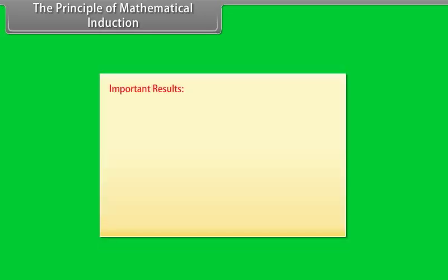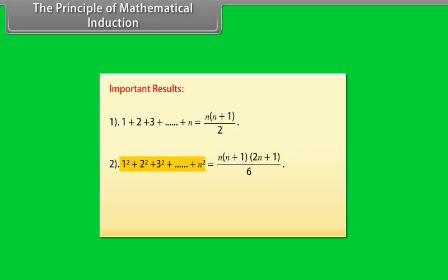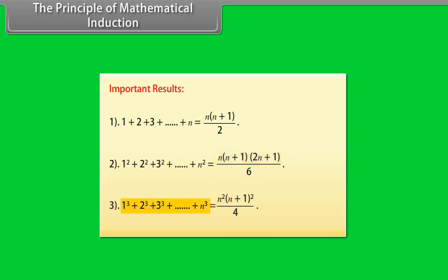Important results: 1 + 2 + 3 + ... + n = n(n+1)/2. 1² + 2² + 3² + ... + n² = n(n+1)(2n+1)/6. 1³ + 2³ + 3³ + ... + n³ = n²(n+1)²/4.